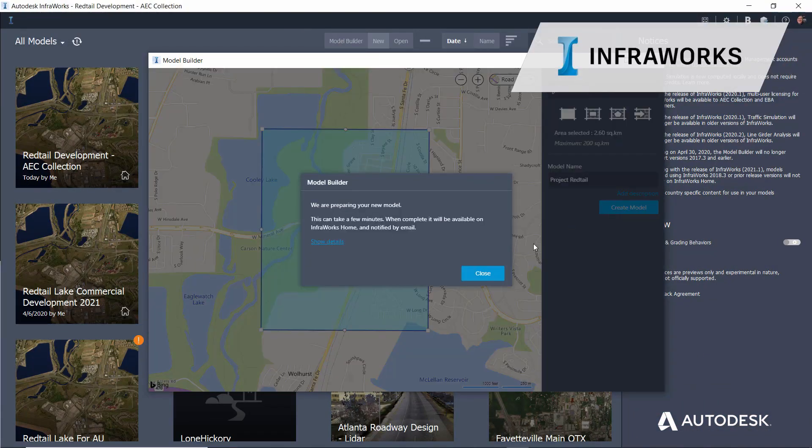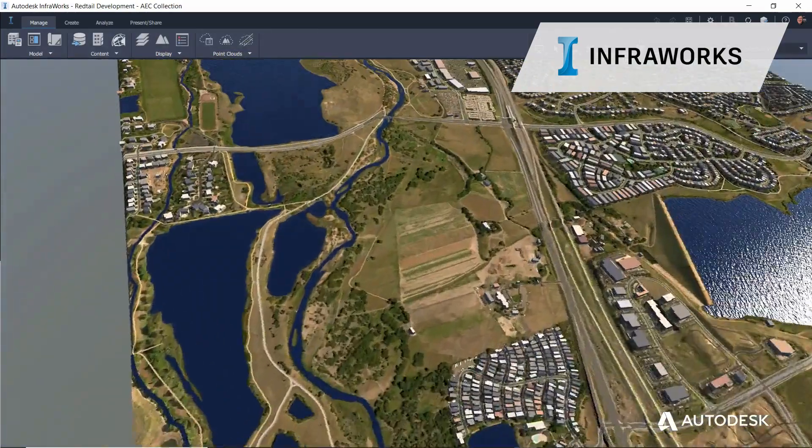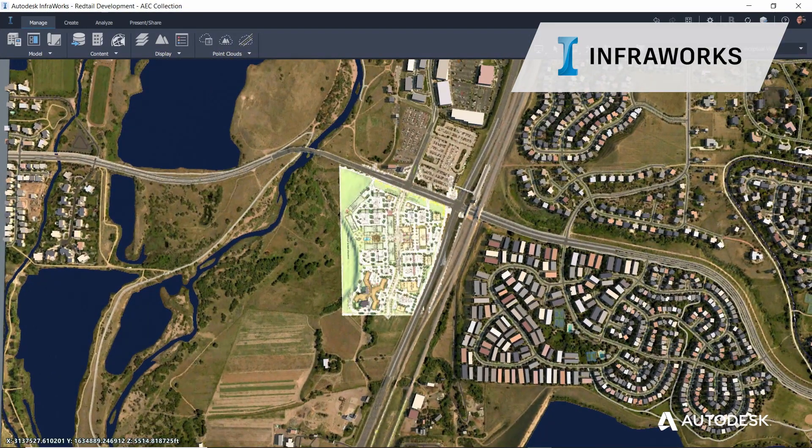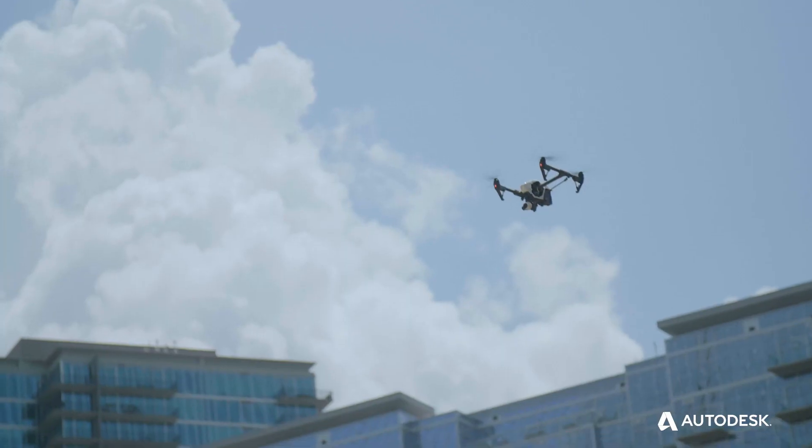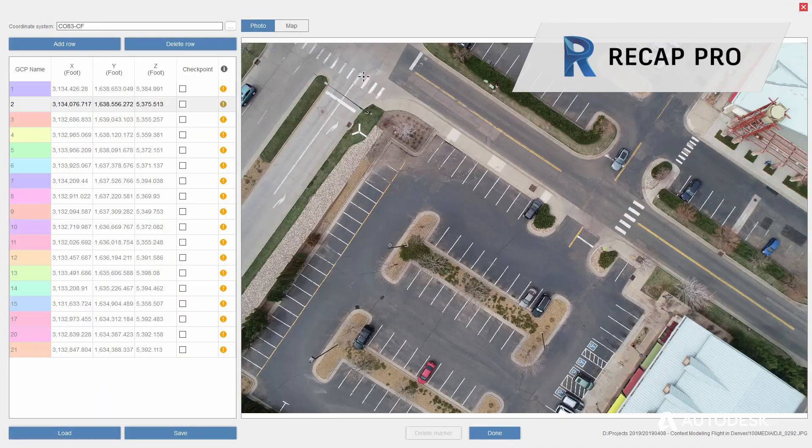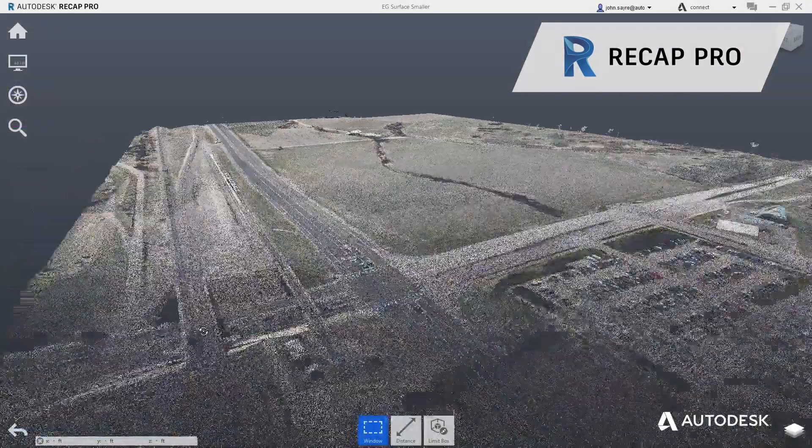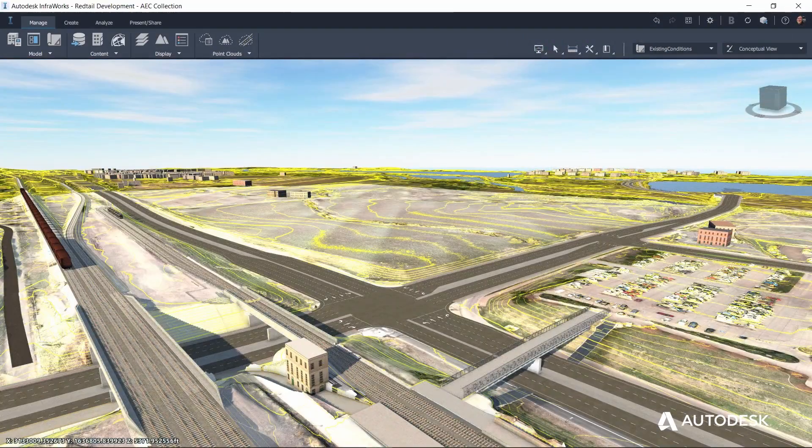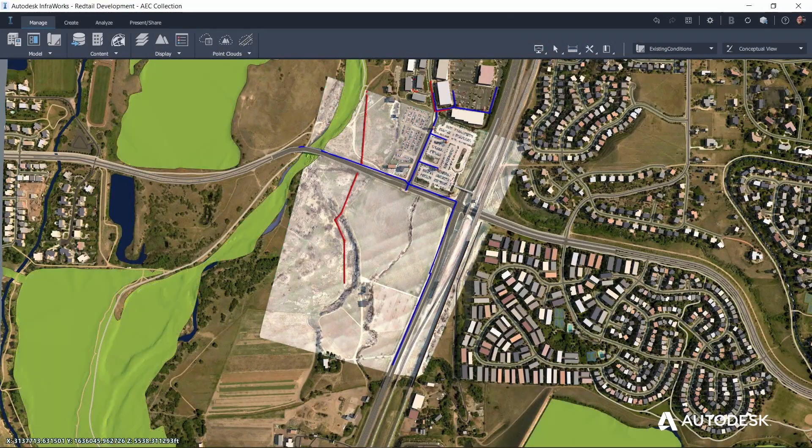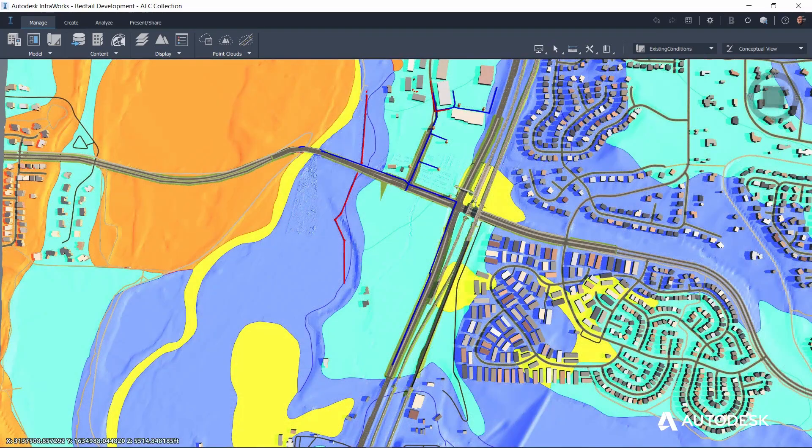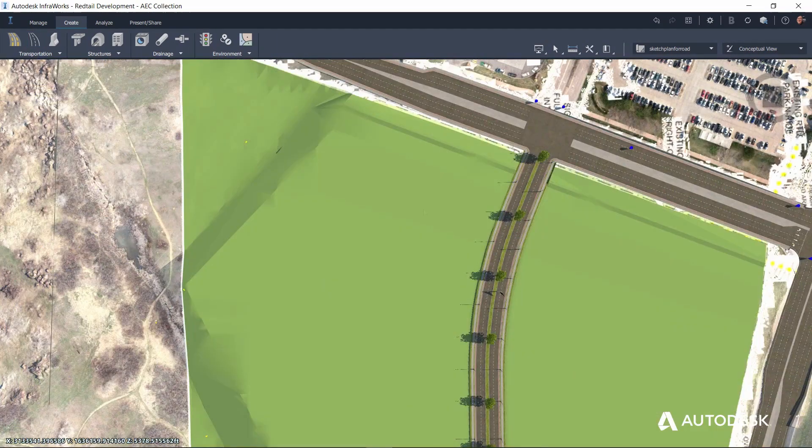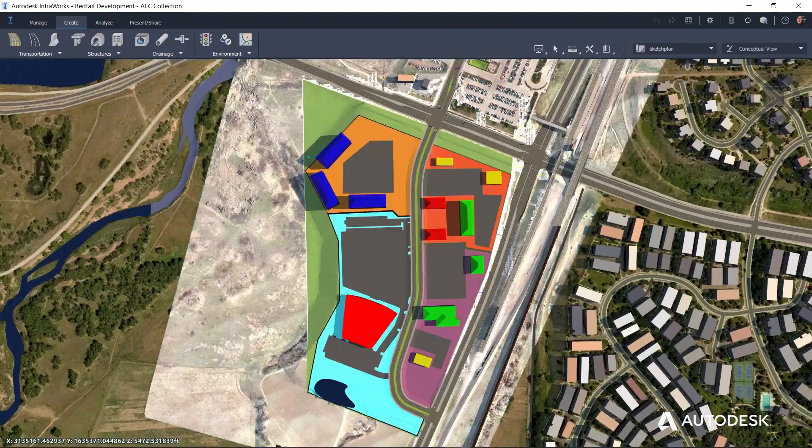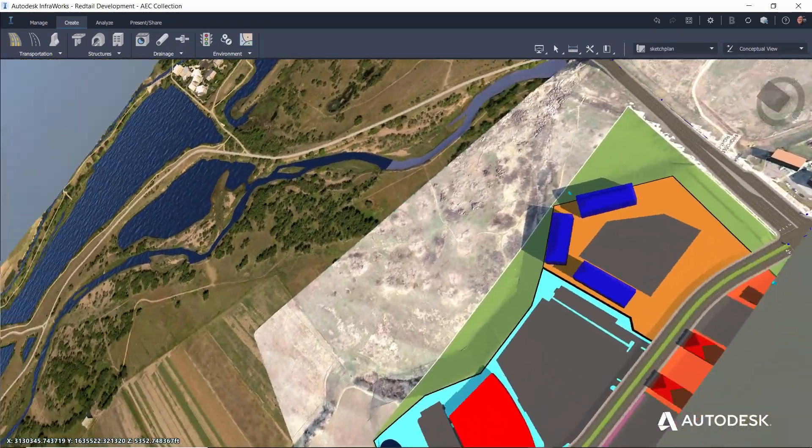Civil engineers start by developing an existing conditions model in InfraWorks. Point cloud data from ReCap and GIS content, such as sewer and flood information, are added to enrich the model and enable the conceptual design of road and site layouts in the project's real-world context.